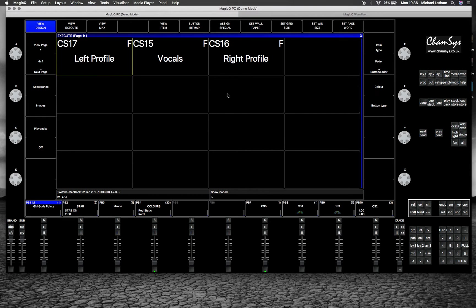Hi guys, how's it going? I just want to give you a quick video on the execute window in MagicQ and how to effectively use it.